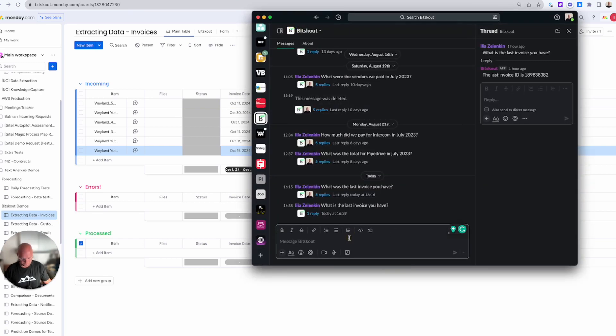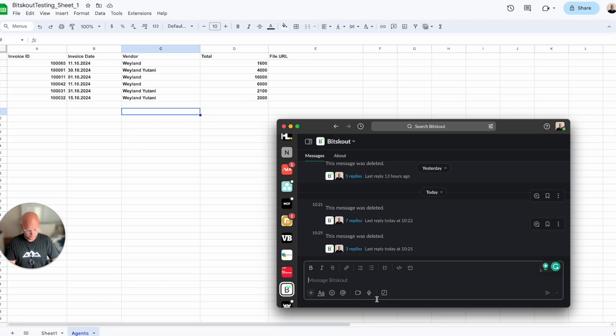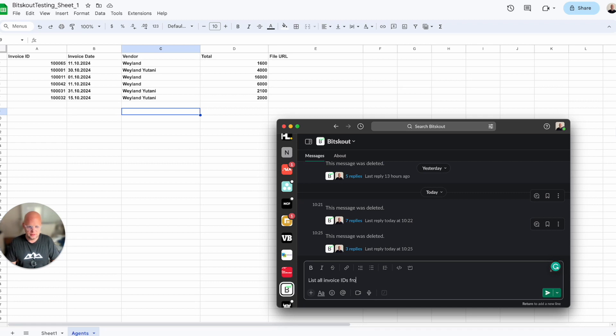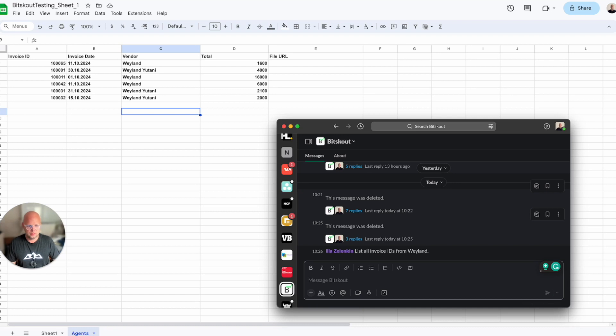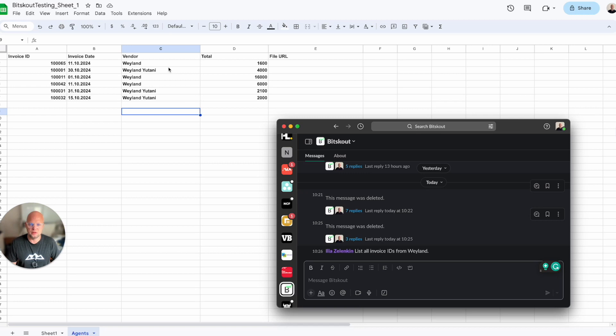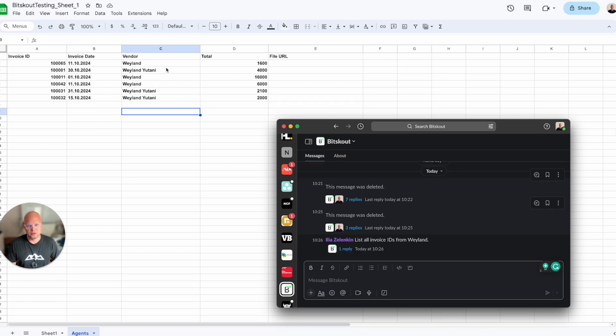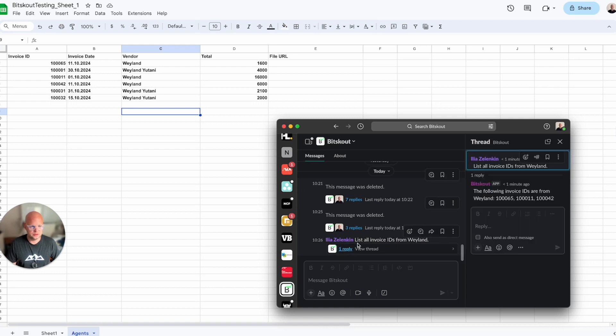Let's ask at least all invoice IDs from Weyland. Let's start with a simple question. It needs to understand that two vendors, Weyland and Weyland-Yutani. And I'm asking only about Weyland. So let's see.